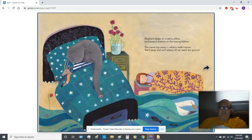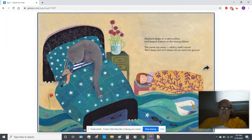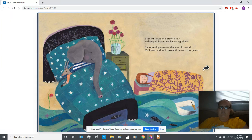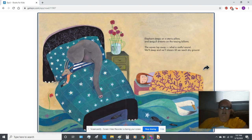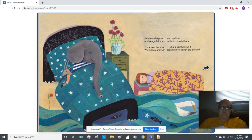Elephant sleeps on a starry pillow, and seagull dreams on the tossing billows. The waves lap away, what a restful sound. We'll sleep and we'll dream till we reach dry ground.